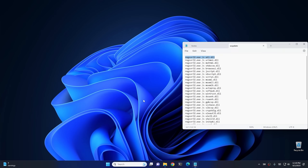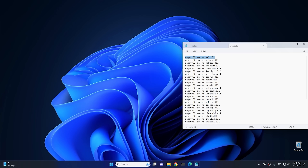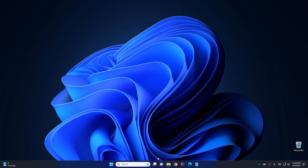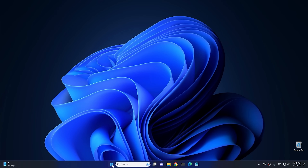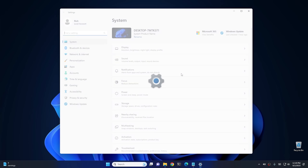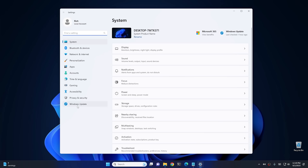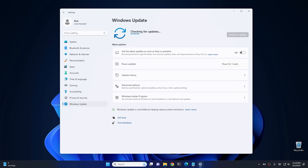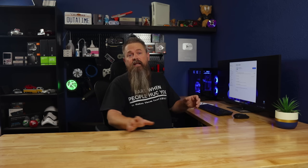Minimize everything, click the Start button, go to Settings, then Windows Update — at this point after restarting your computer, Windows Update should work fine.